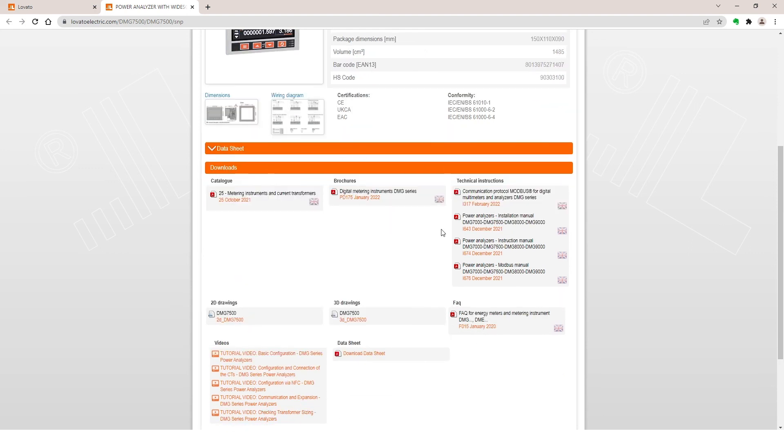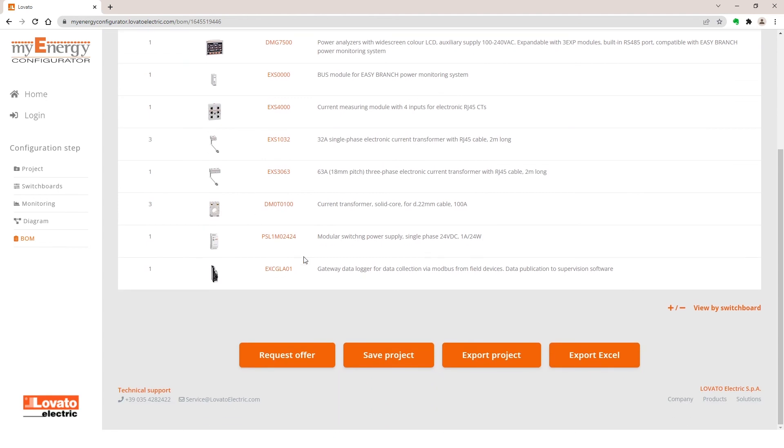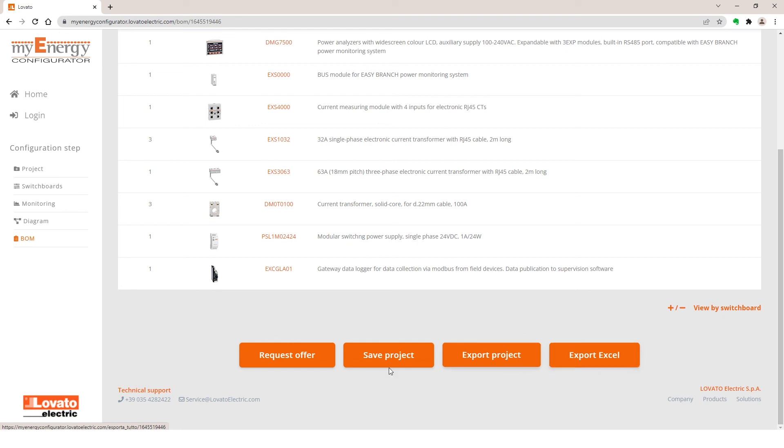Finally, by using the buttons below, you can Save the project after signing up. Request an offer from us by completing the fields in the form. Export the project in JPEG format to download it immediately to the download folder on your computer. Or export it in Excel format. Enjoy your work.